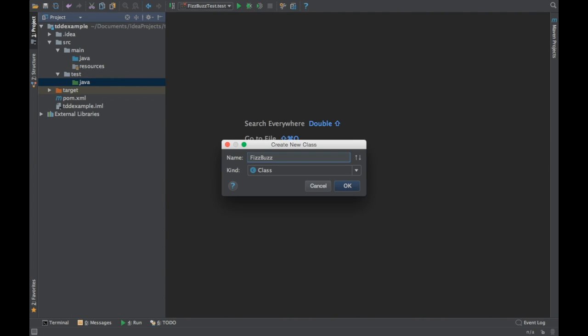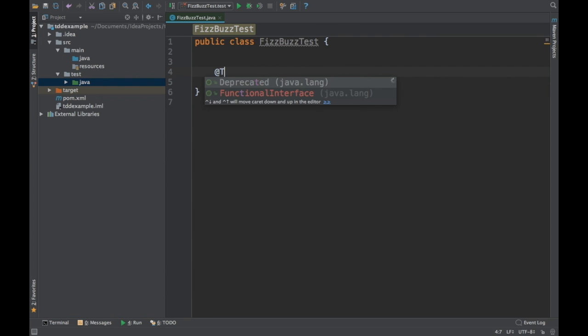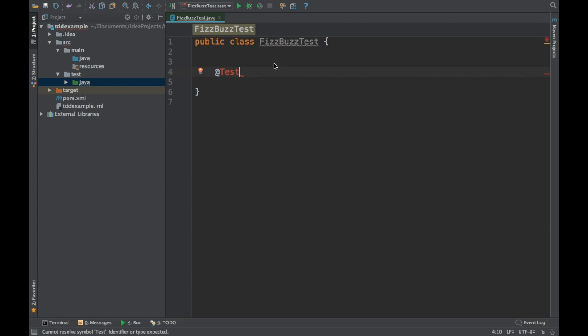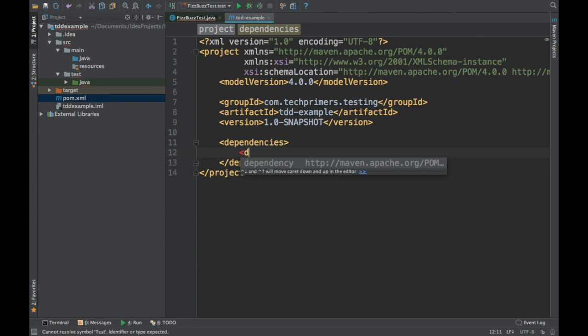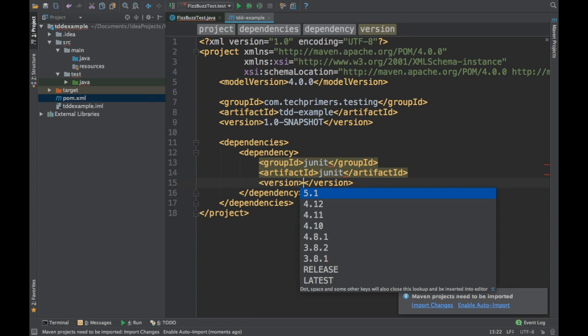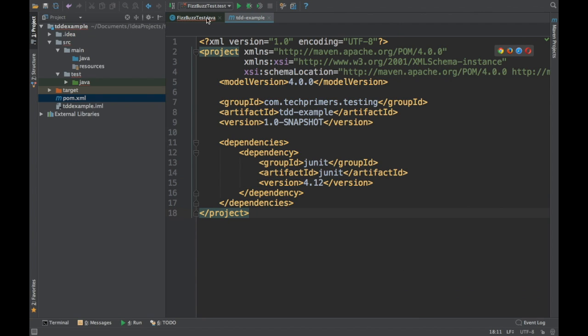That is what Test Driven Development is all about. You first write a test class — you don't write the Java class first. You start with a test class and then proceed to creating your main classes. Before going into the test, we need to add JUnit. I am going to use JUnit 4. JUnit is a framework with which you can write test cases in Java to test your actual code. I will add the JUnit 4.1 dependency.